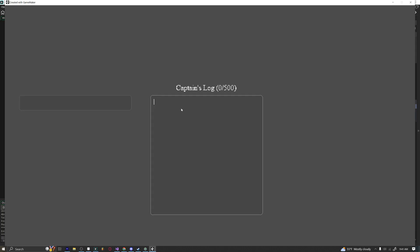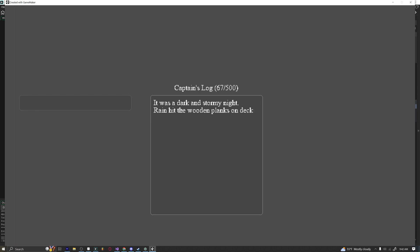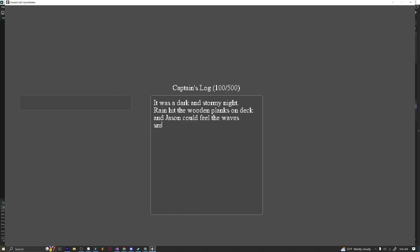So this is my captain's log. It was a dark stormy night. Line break. Not a very invigorating story. Rain hit the wooden planks on deck. And Jason could feel the waves. Let's actually have another line break here. Smashing into the hole. So it's very interesting, isn't it? This is a text box in GameMaker Studio and you can see it's got all sorts of different capabilities.